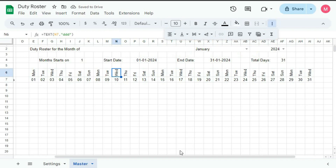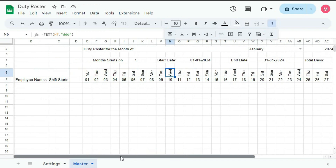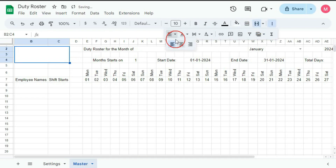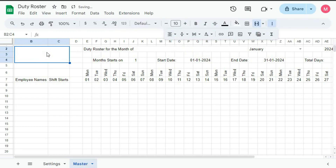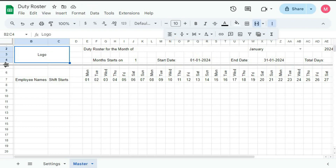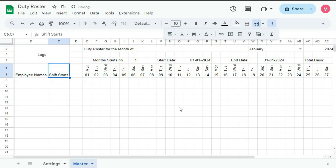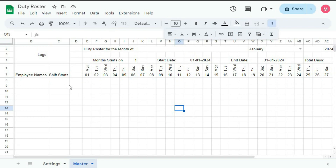Date is done. Now select this cell from here to this, and merge it. Make it center then middle, and type here logo. Done. Now merge these cells. Done. Remember, keep the D column blank.